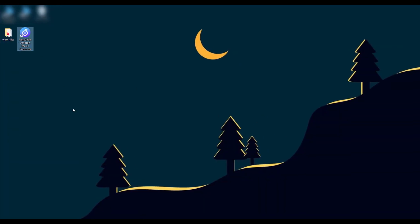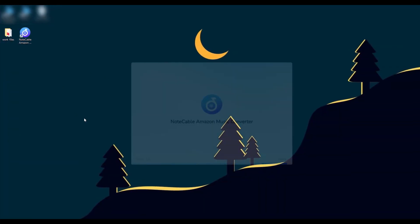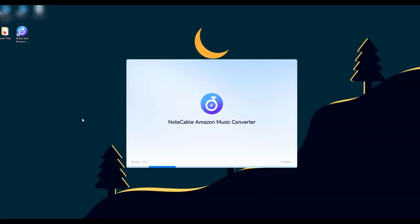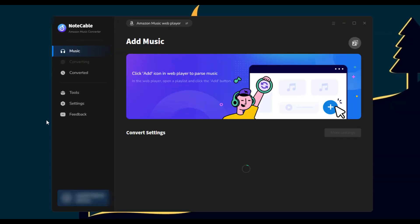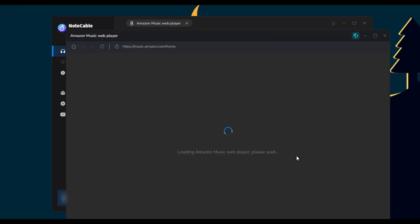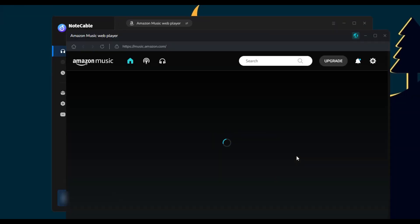Step one: launch NoteCable on your computer. The Amazon Music web player will pop up. You need to log into your account to access your library.